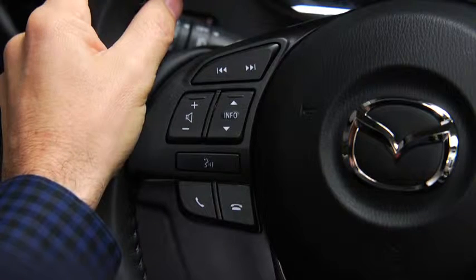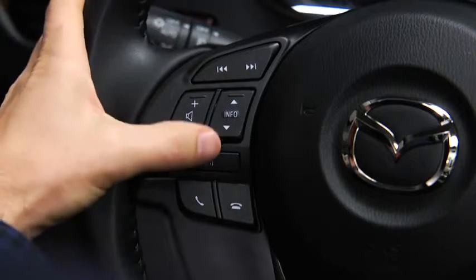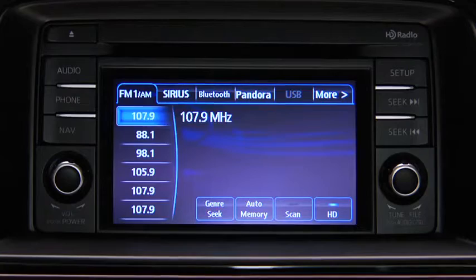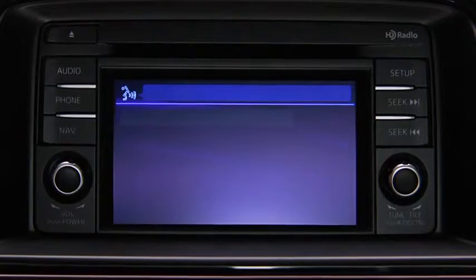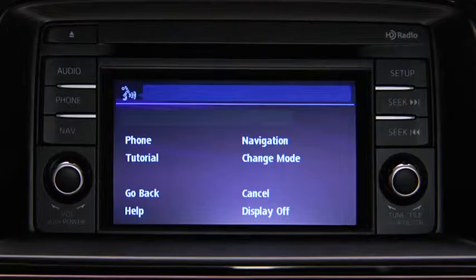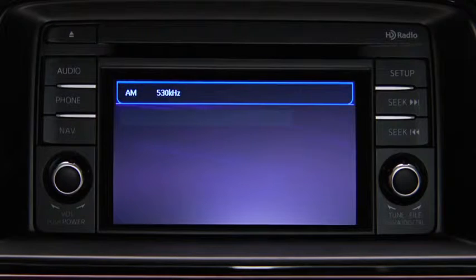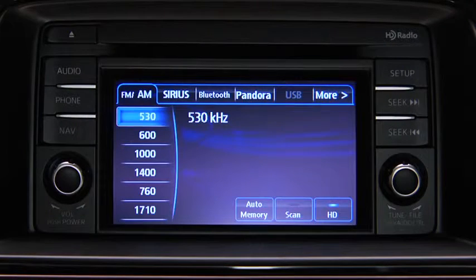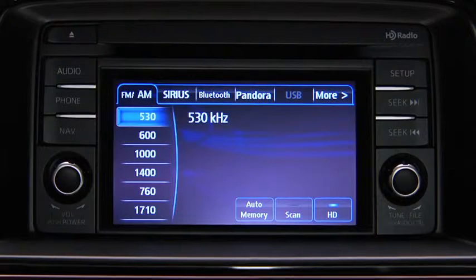To turn on the audio system using voice recognition, press the TALK button. After the beep, say TURN ON AUDIO. The audio system is turned on.